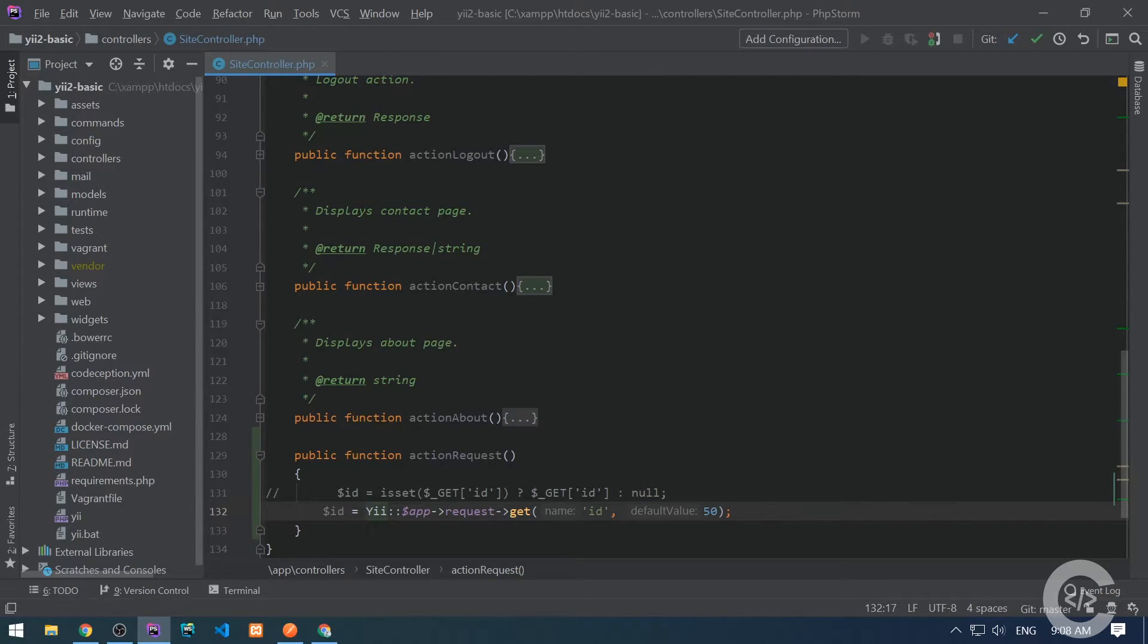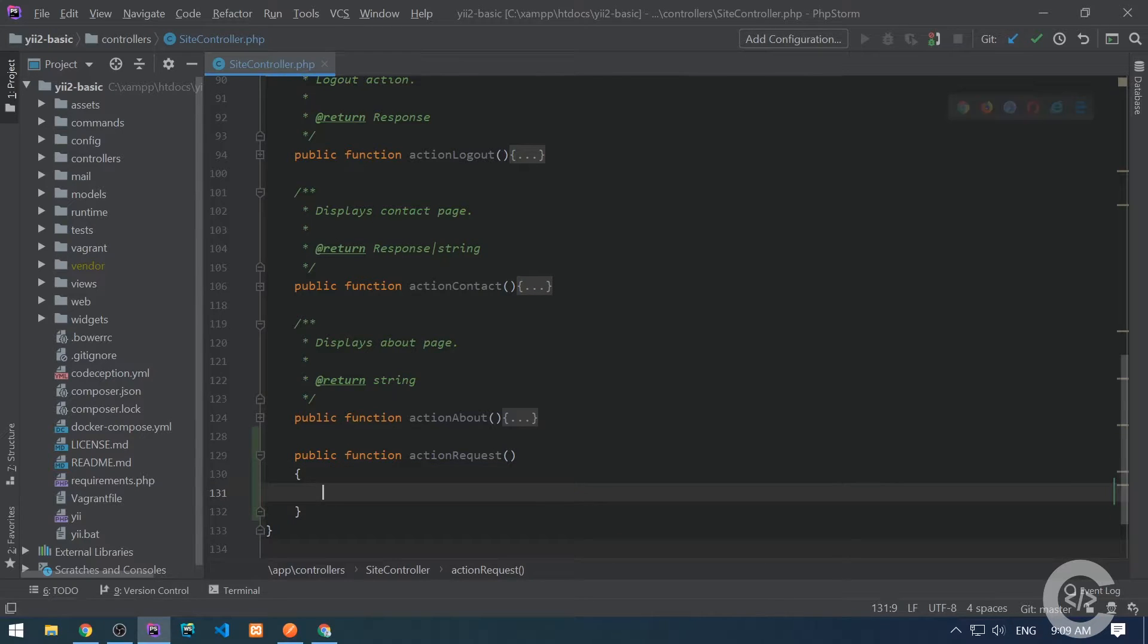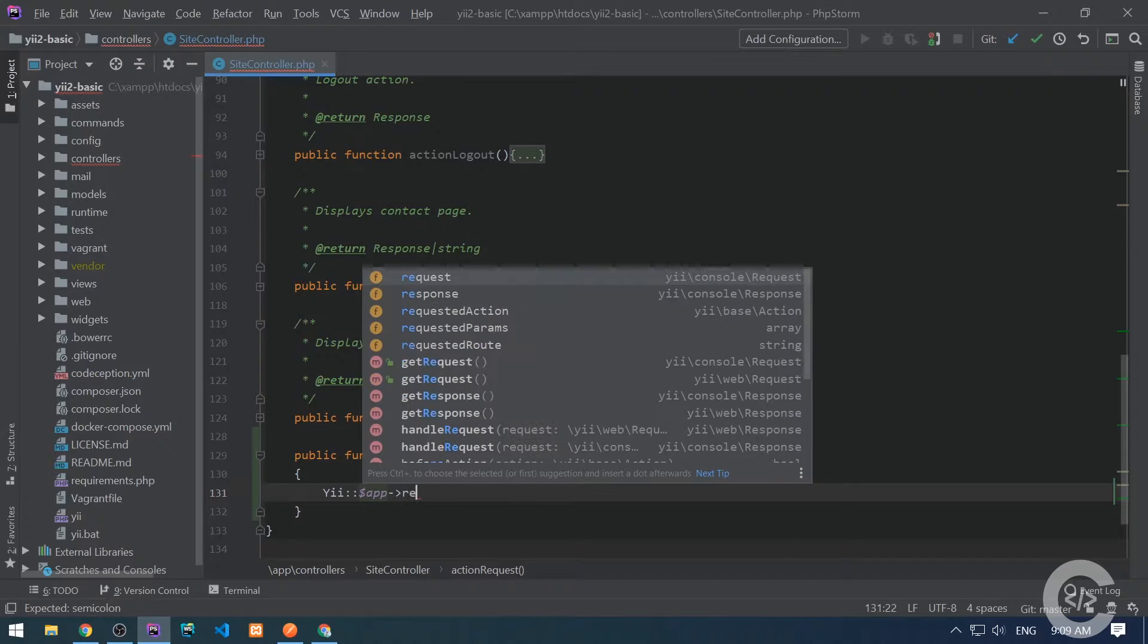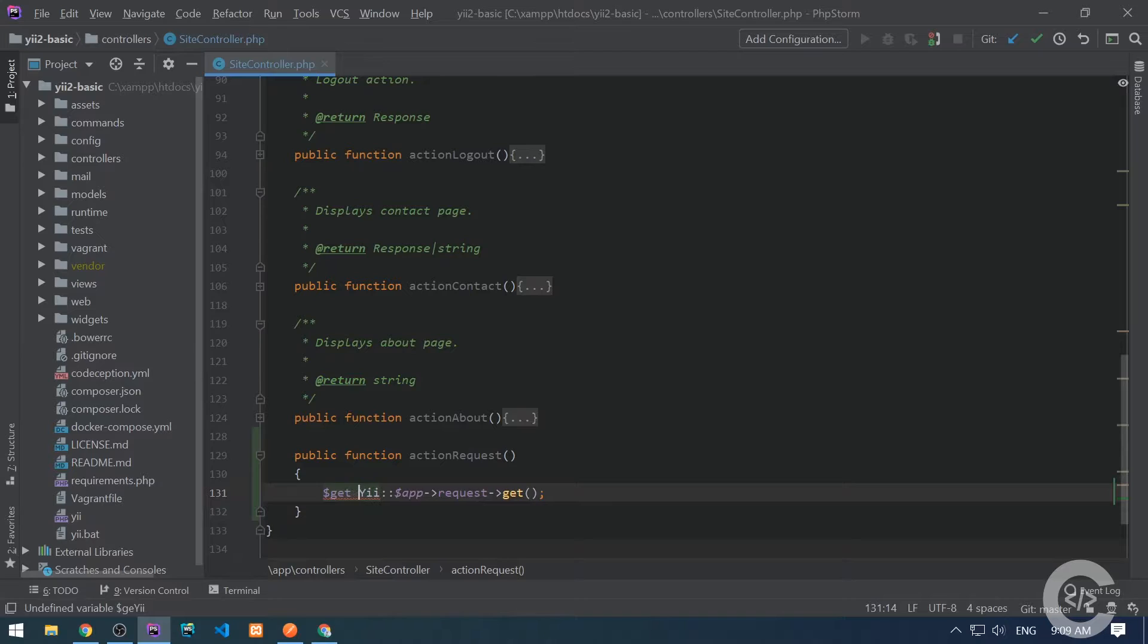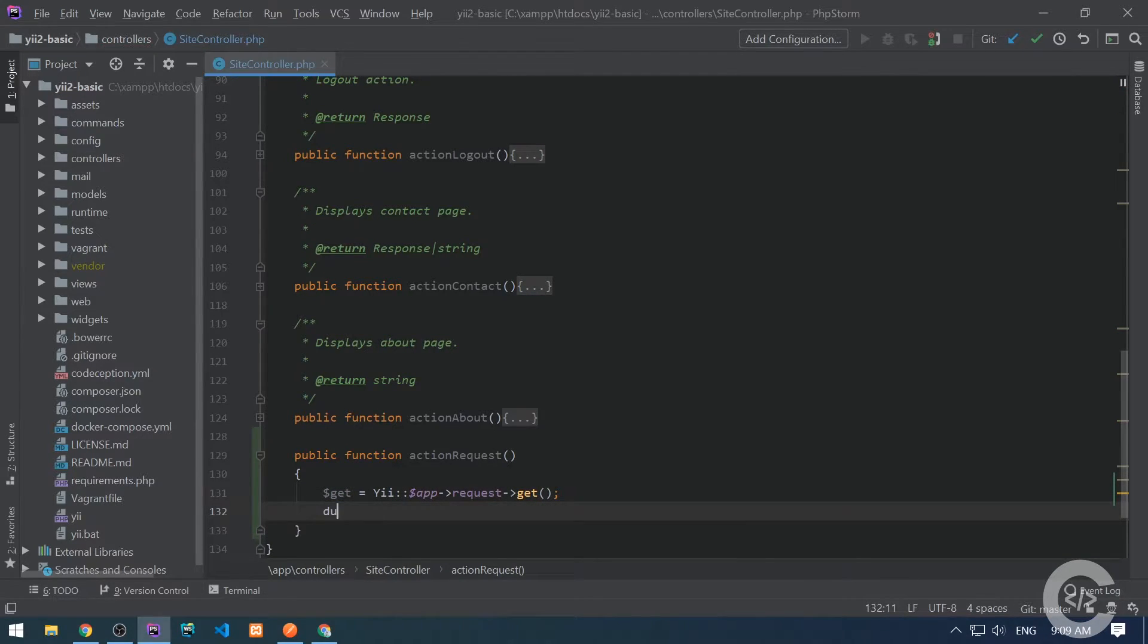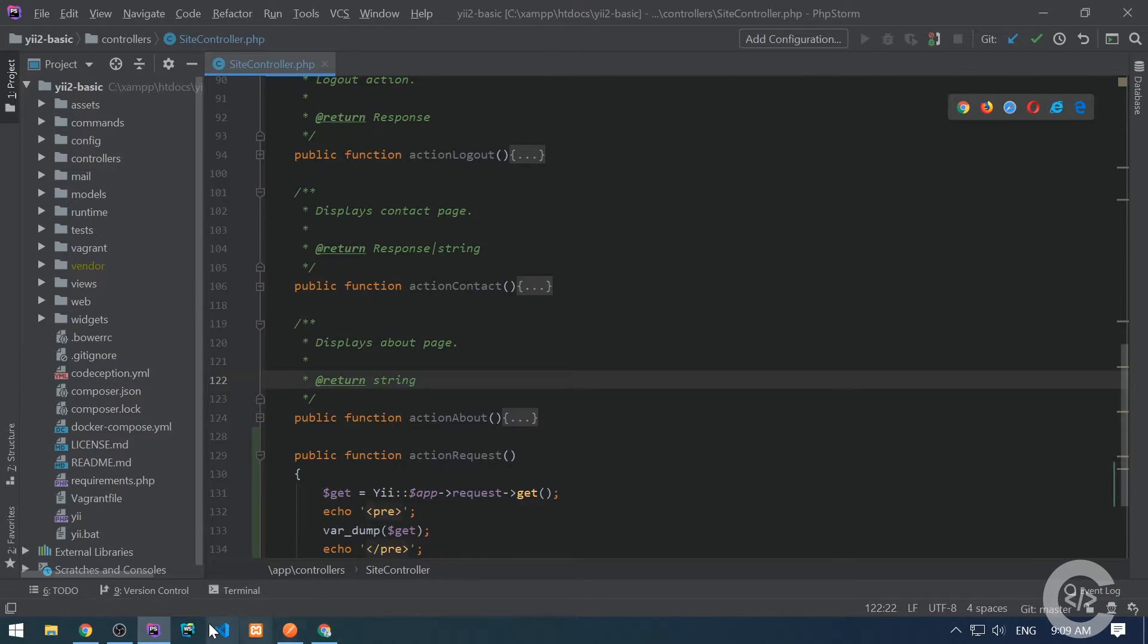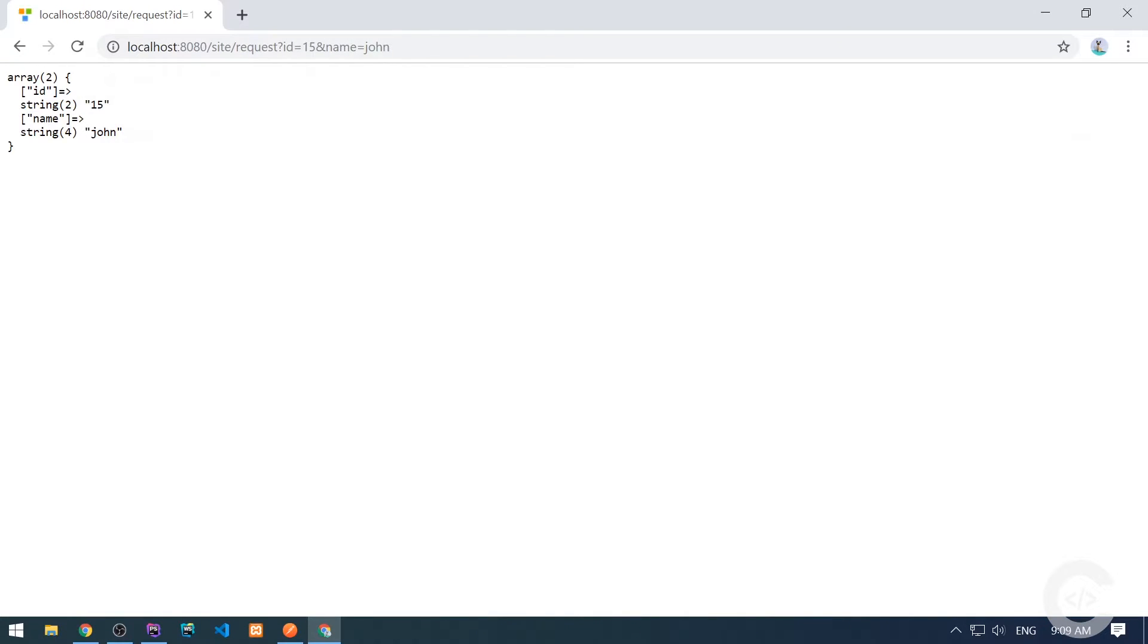If you want to get all the GET data, you need to directly get the request GET, just like this. If we dump this right now, we can see it's an empty array. If we pass like ID is 15 and name is john, then we see an associative array.